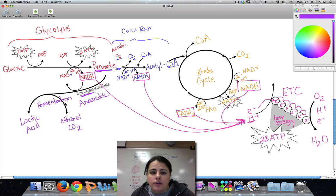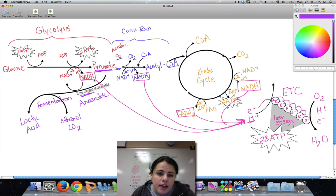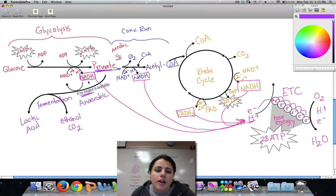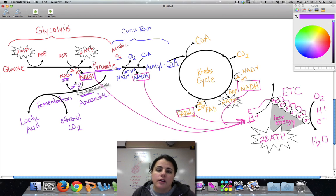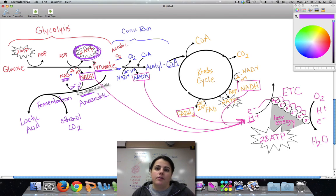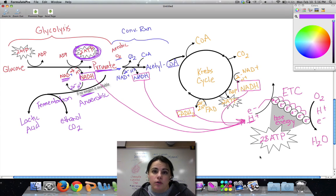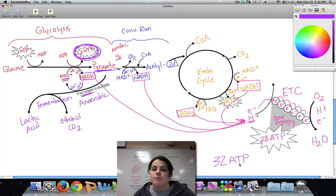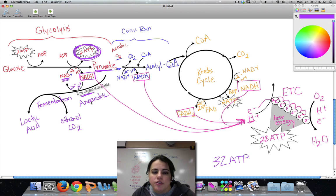Lactic acid fermentation happens in us — in our muscle cells — or in certain types of bacteria. Alcoholic fermentation happens in bacteria and sometimes yeast. Either way, there's no oxygen, it's anaerobic, it's fermentation. In fermentation, NADH that was made in glycolysis would normally go to the electron transport chain, but it can't — there's no oxygen. So instead, it drops off its electrons and protons and reforms NAD+. Now that there's more NAD+, glucose can continue making pyruvate, meaning we still get at least a couple of ATP made at all times, because glycolysis happens no matter what.